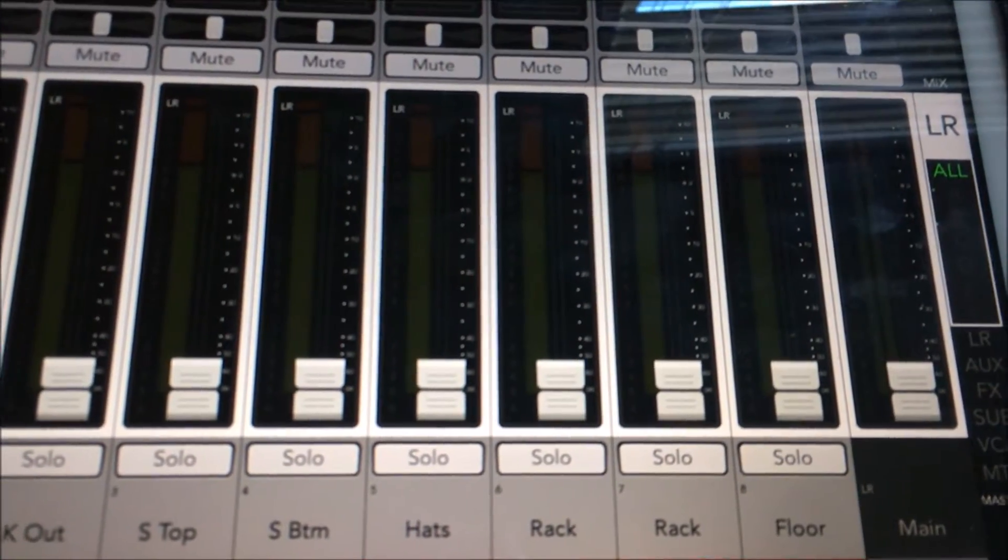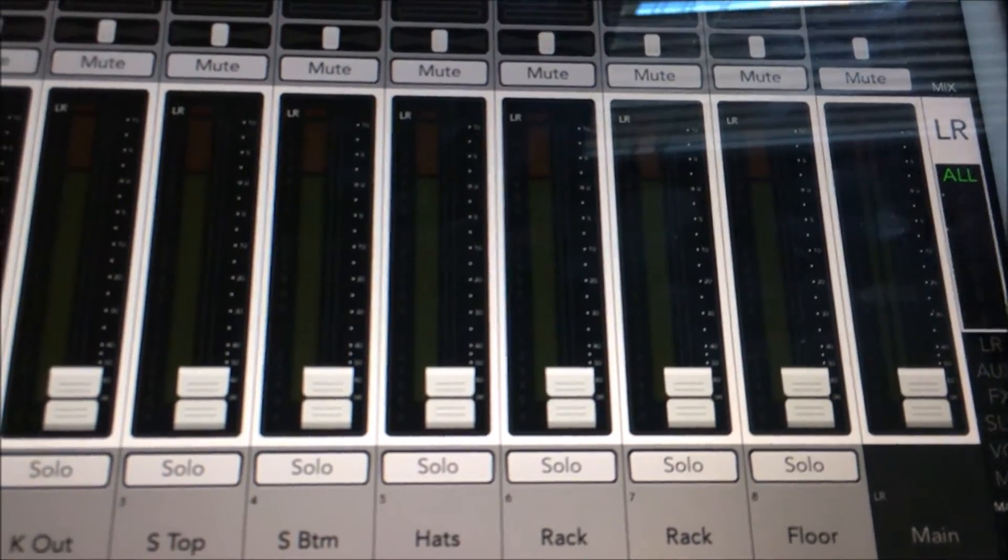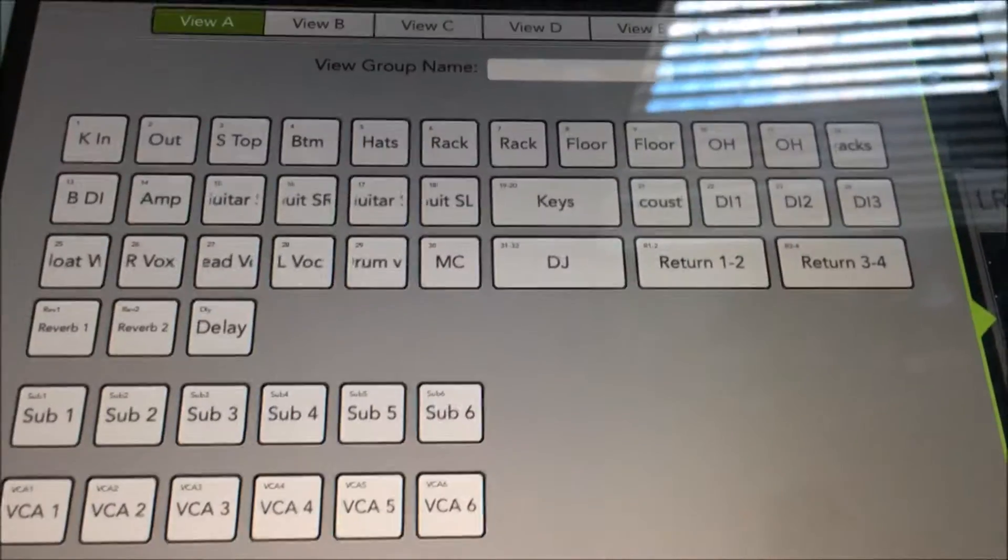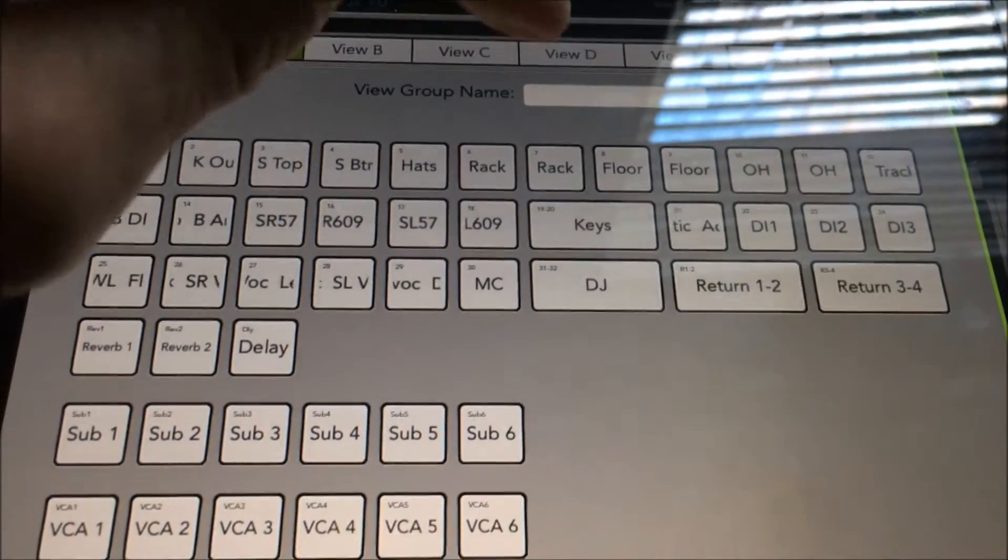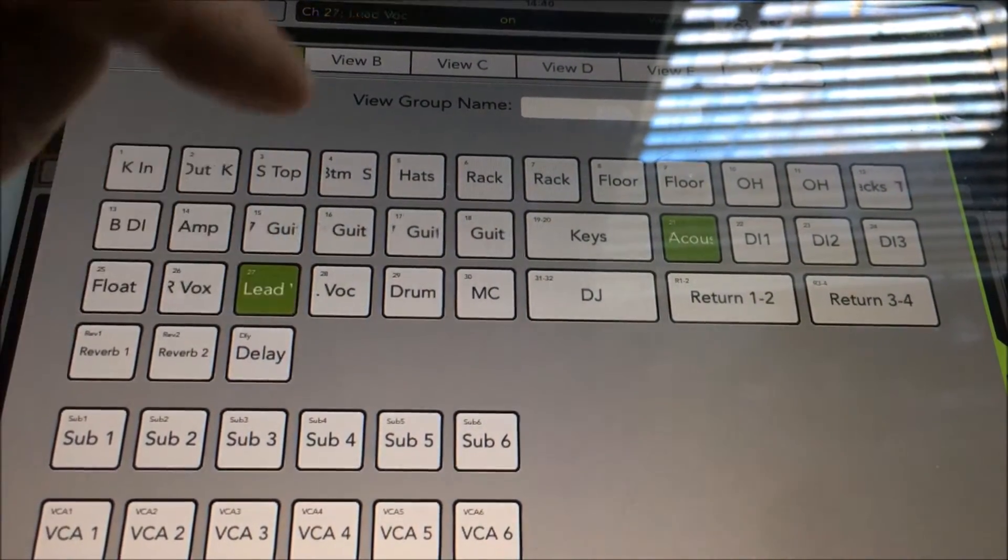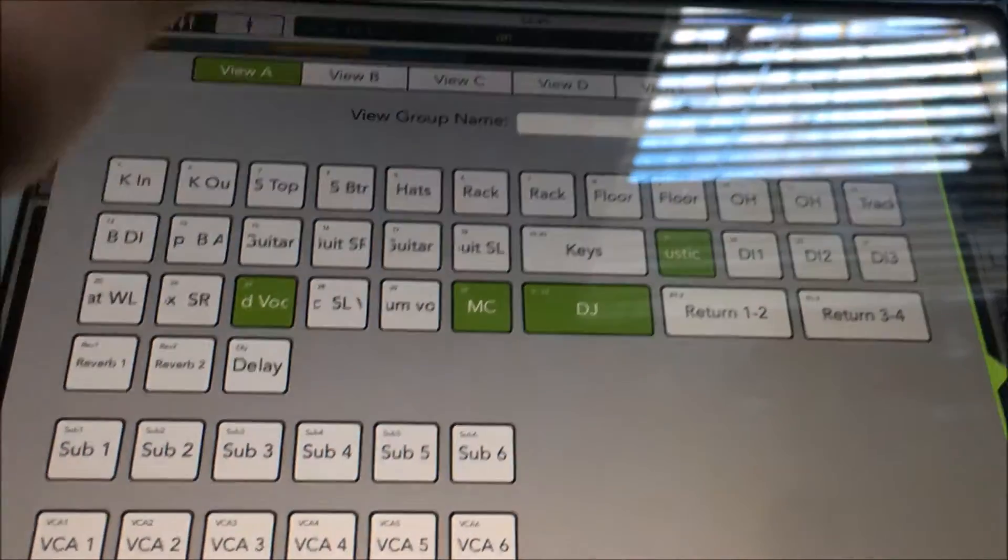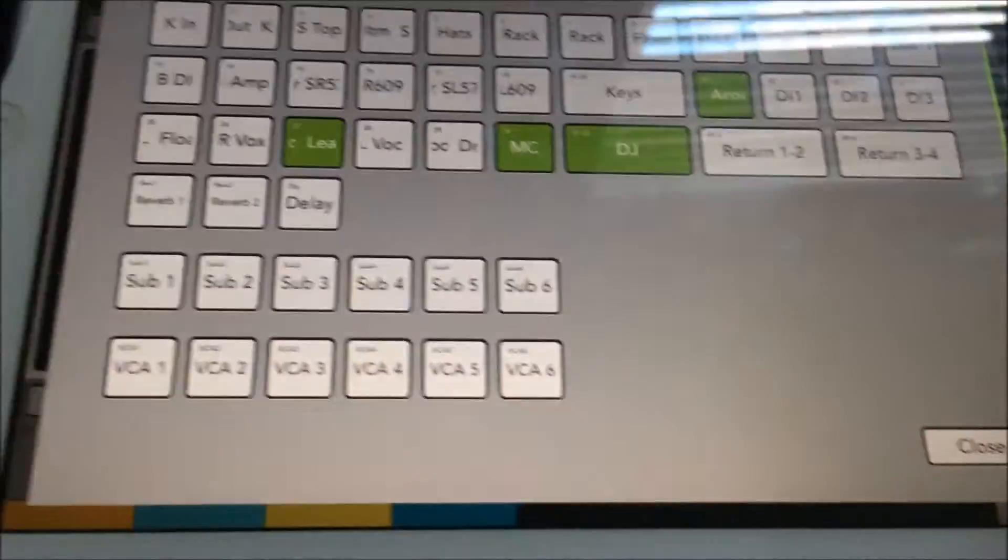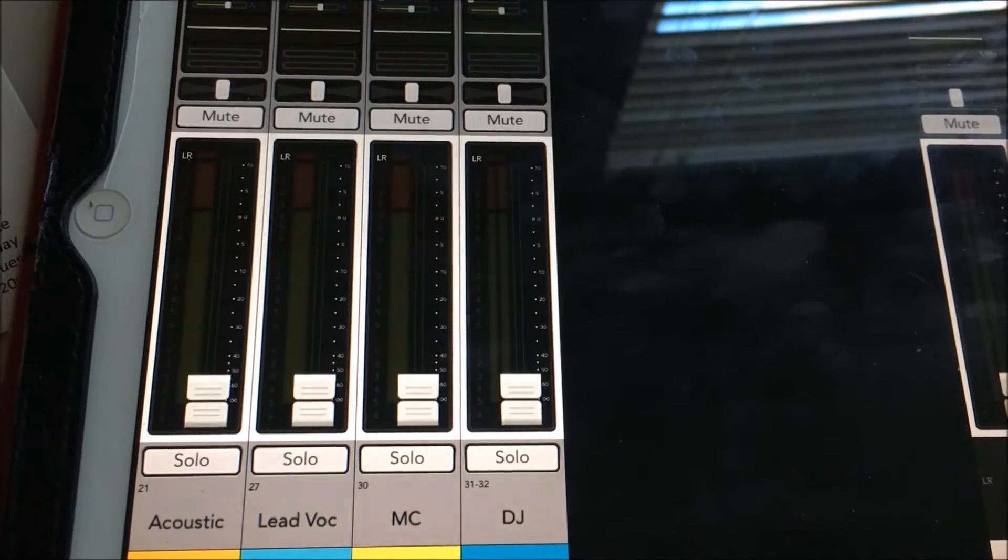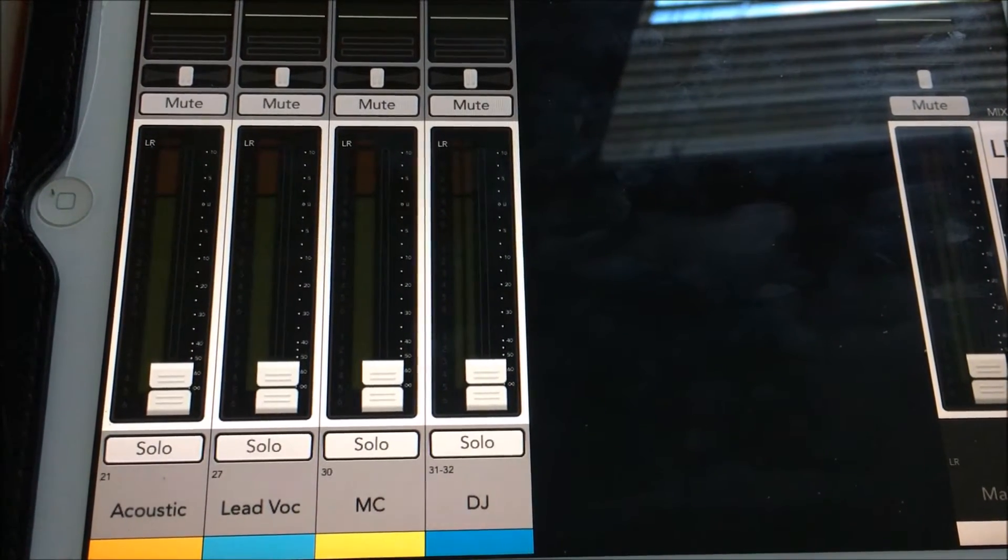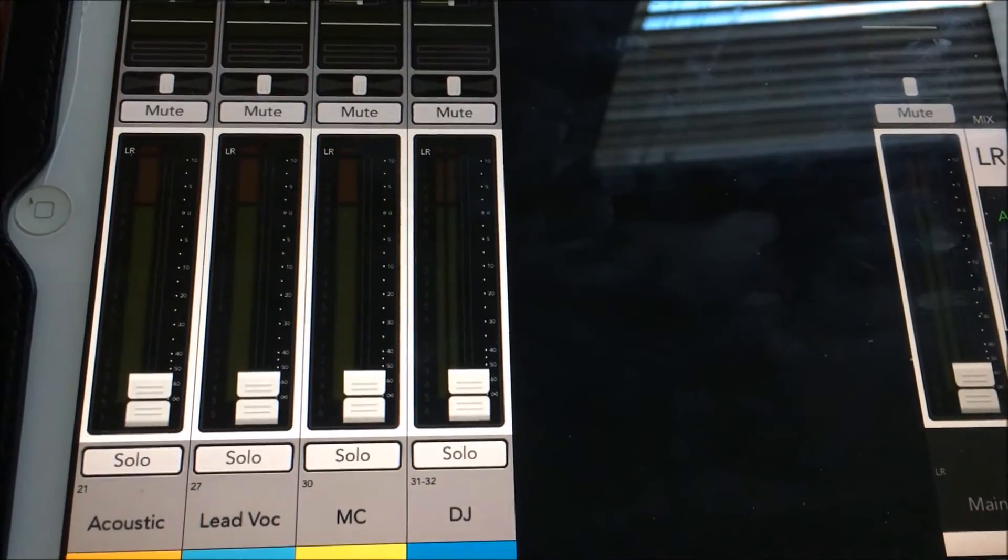The first view group I like to create is the tweener singer-songwriter group. We will assign to this group the acoustic guitar, the lead vocal, the MC and a DJ channel. This really clears up the clutter and makes mixing and finding the channels a lot easier than scrolling through 32 channels to get to the acoustic and the lead vocal.